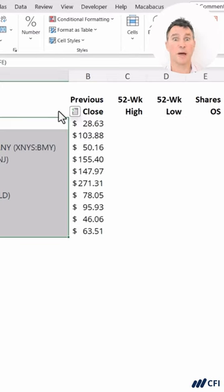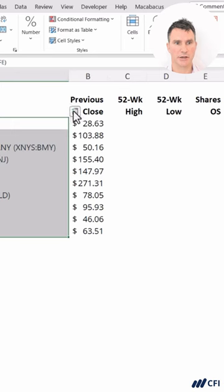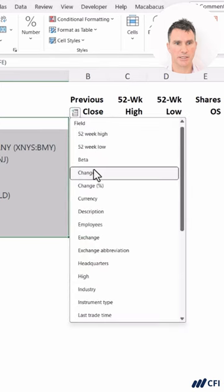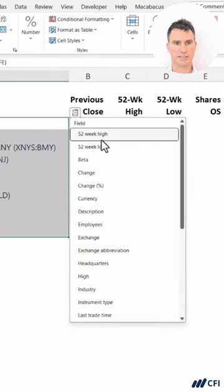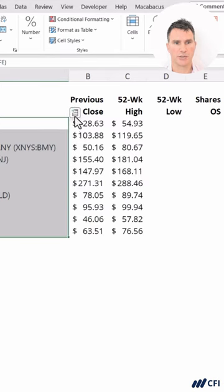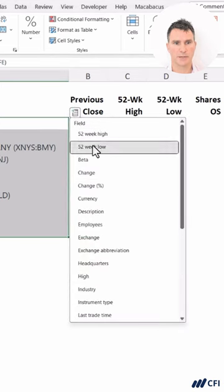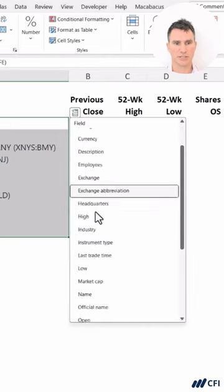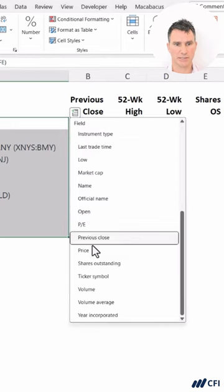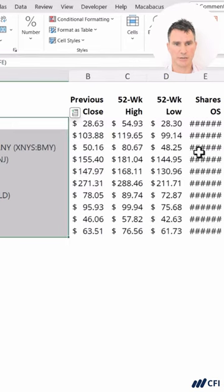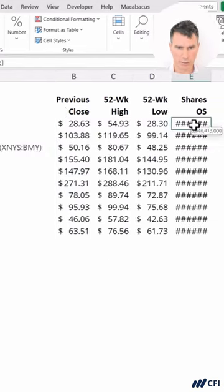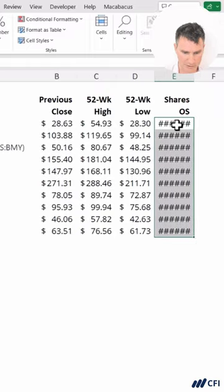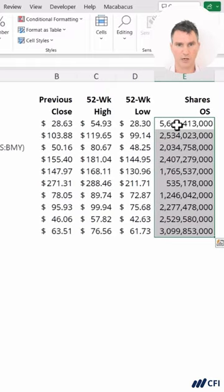Let's quickly populate these other columns. Let's click in here, right back to the top, 52-week high, 52-week low. We also want the shares outstanding, down near the bottom, right there. Now let's quickly auto fit this column width, and we're all set.